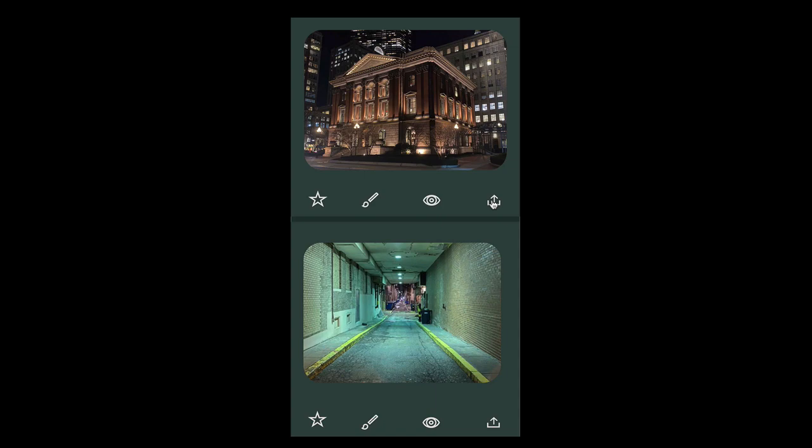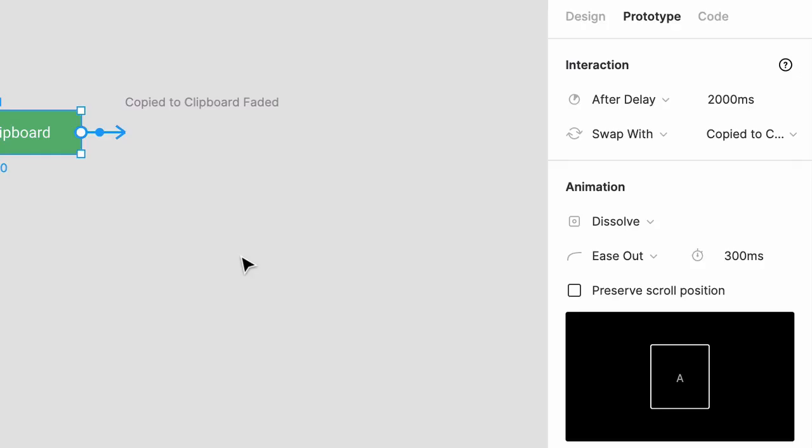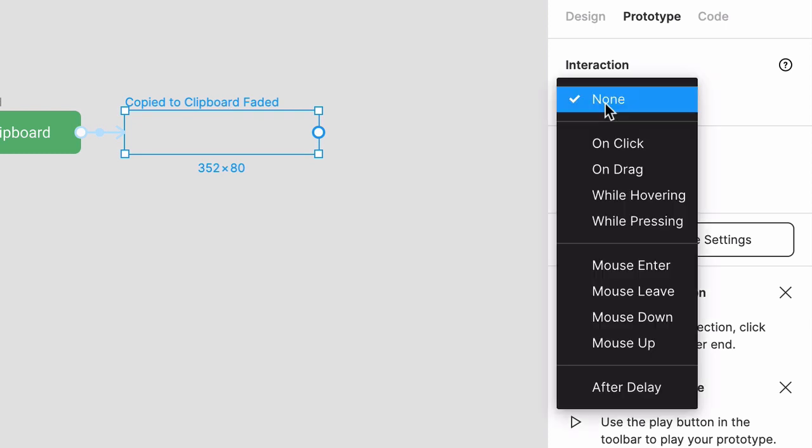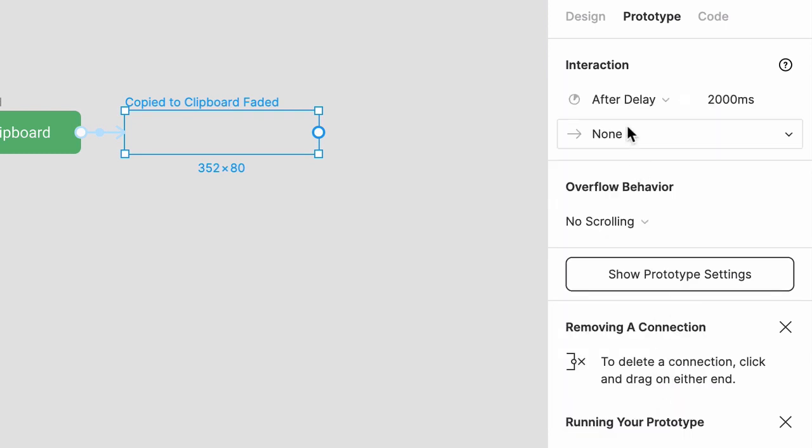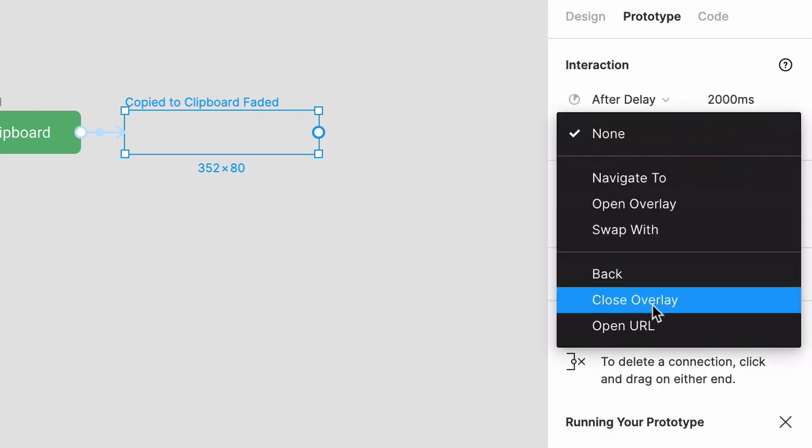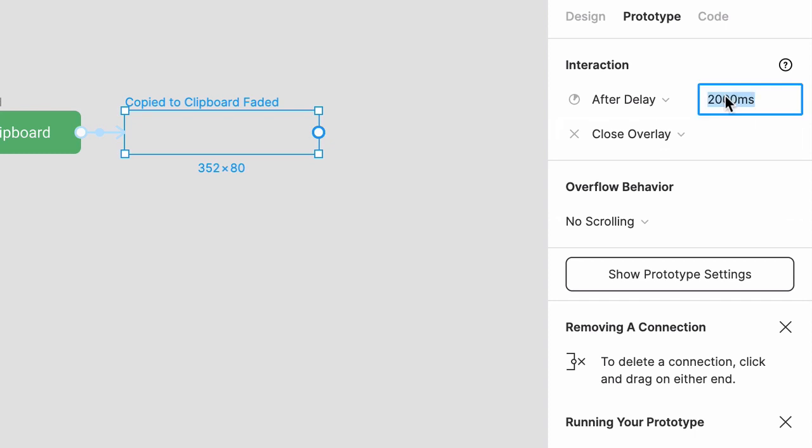Go back to the faded confirmation message. The interaction here will be After Delay, but let's change the behavior to Close Overlay. We want that delay to be super quick, so let's change this to 10 milliseconds.